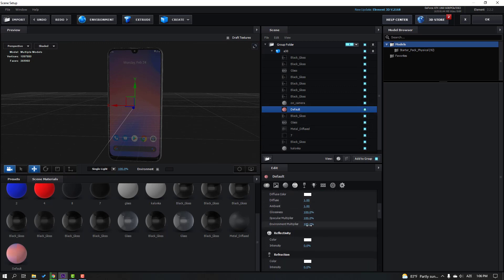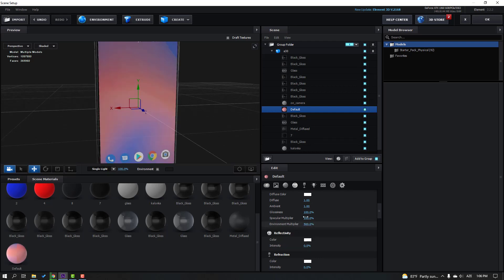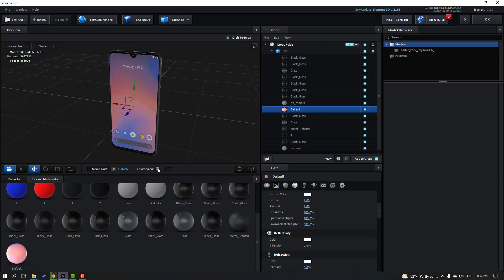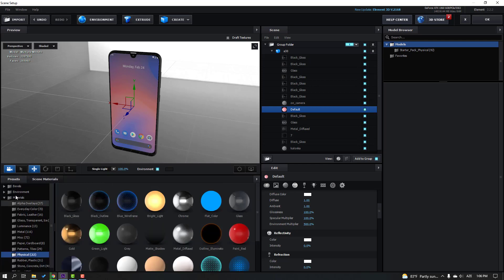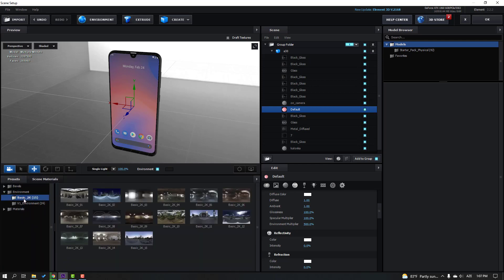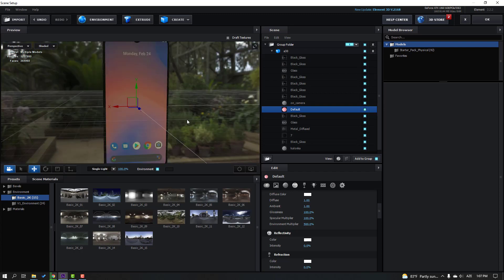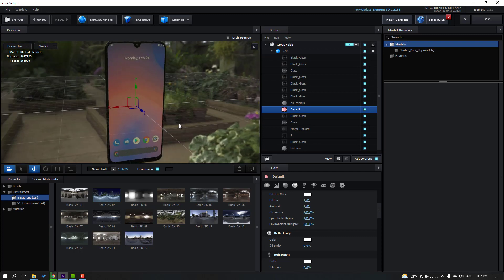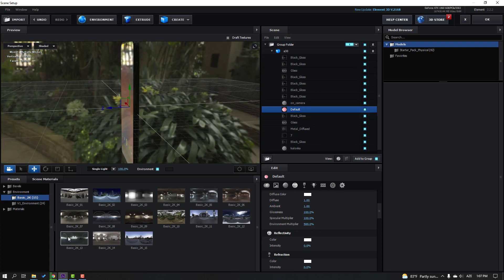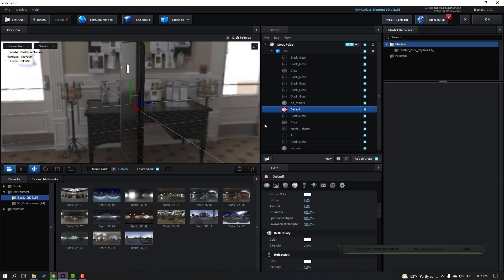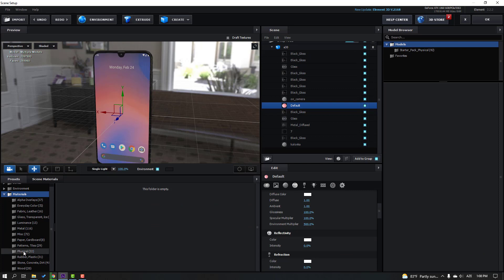Change environment multiplier to 200 or 500. Click the Environment section and go to Presets, open Environment, select Basic 2K, and choose a suitable environment — this one looks not bad.